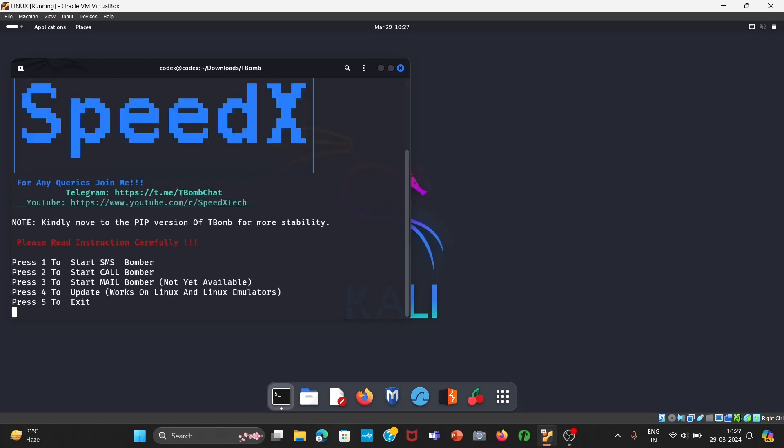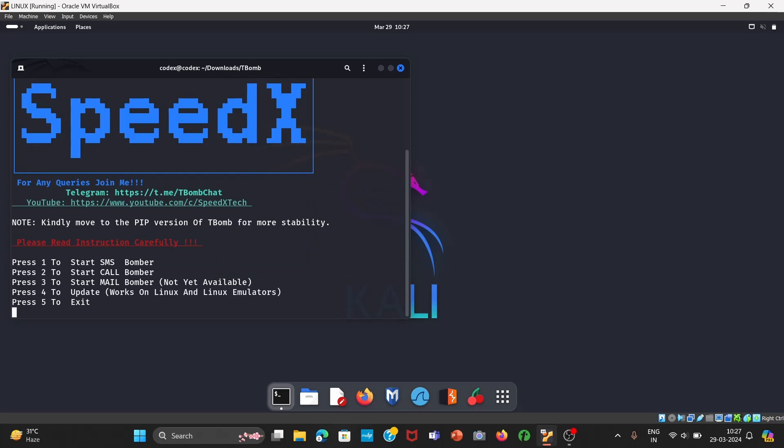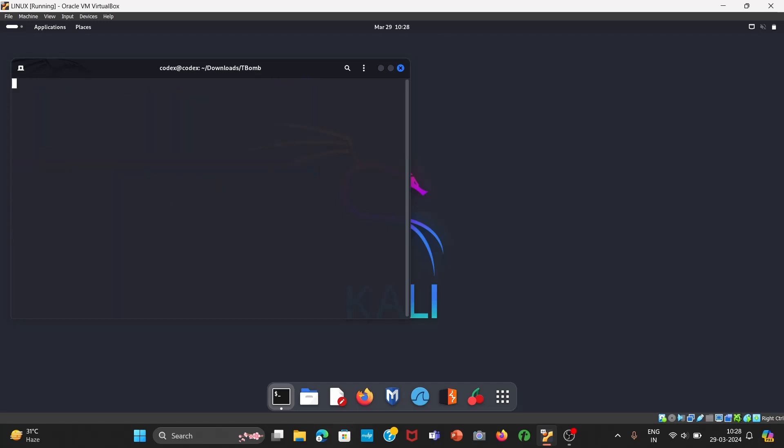Press Enter. Now once it is done, you can see there are many options. Number one option is for SMS bomber, option two is for call bomber, option three is for mail bomber. I would like to go with SMS bomber, so I'll press one, Enter.